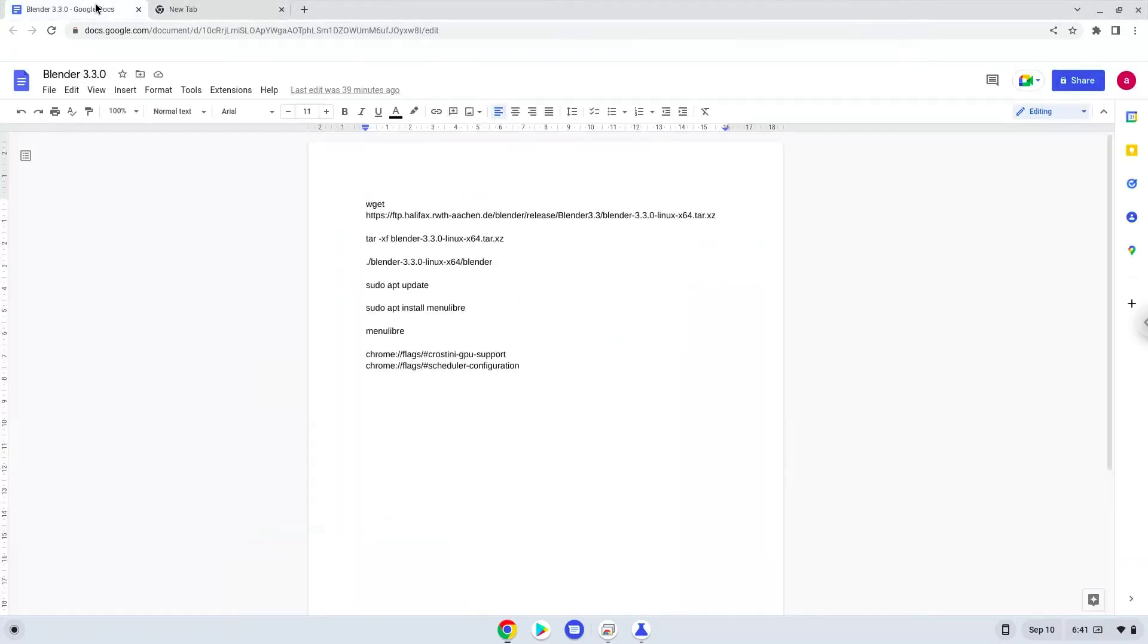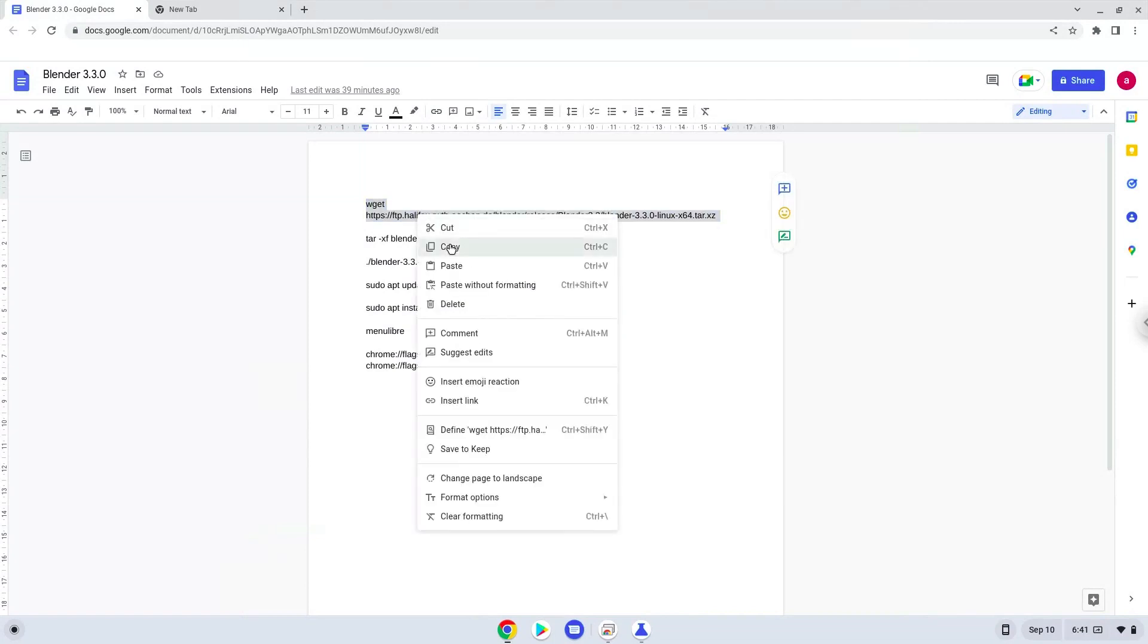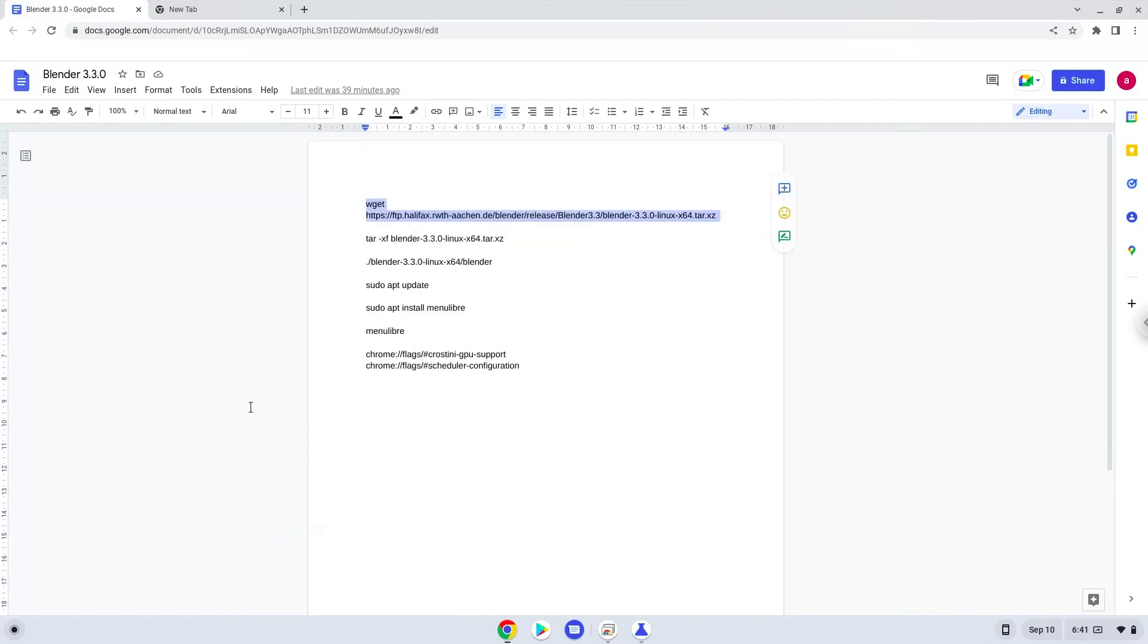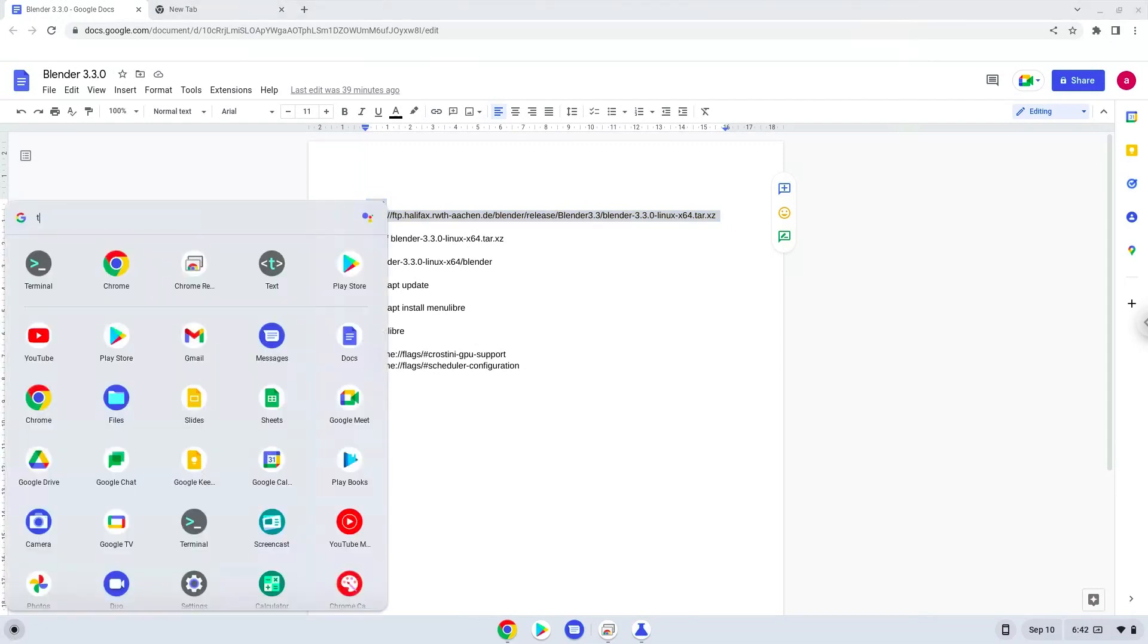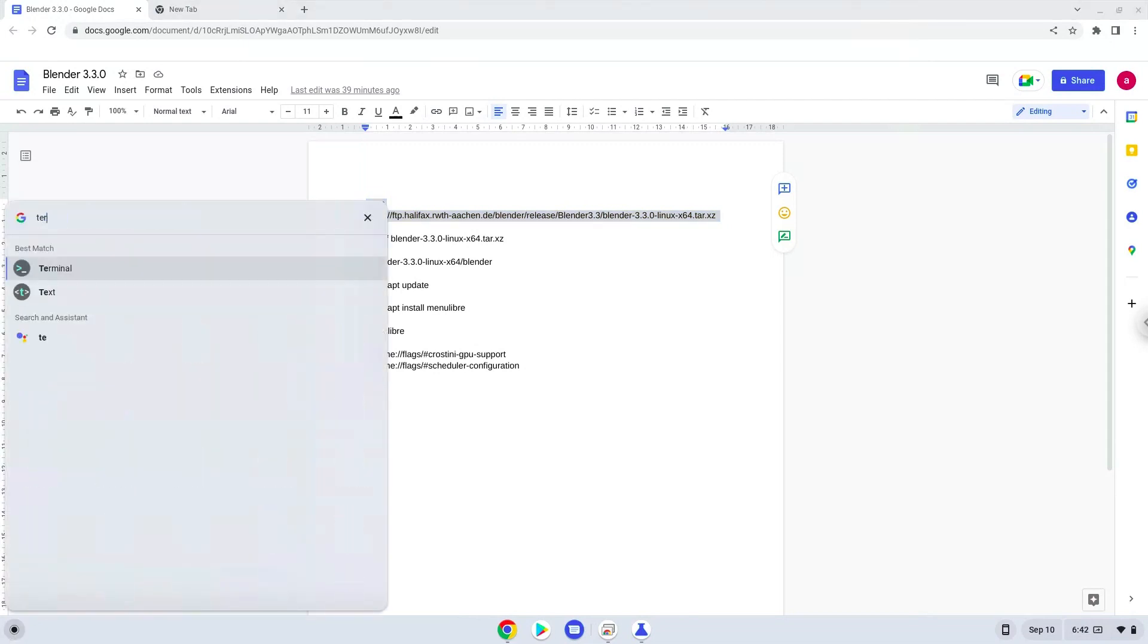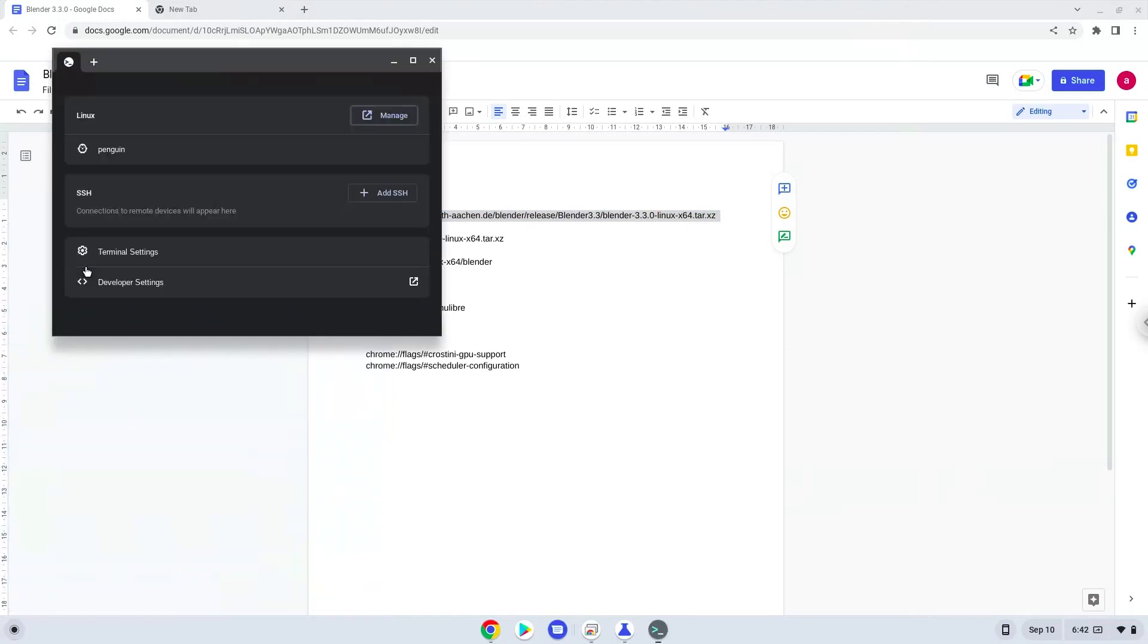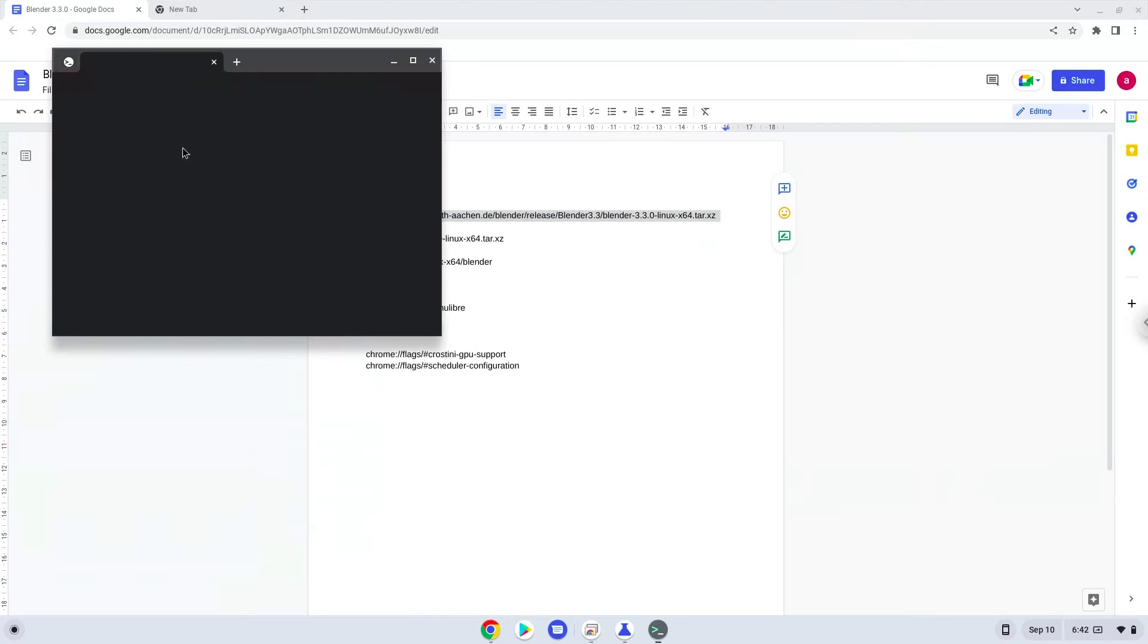Now we will copy the first command and open a terminal session from our app menu. Next, we will paste the command into our terminal, either with a two-finger click or by pressing Ctrl+Shift+V together. This command will download Blender. Press Enter.